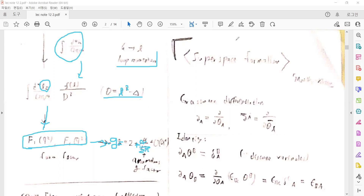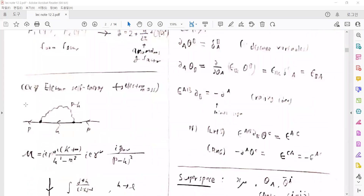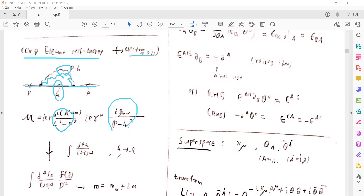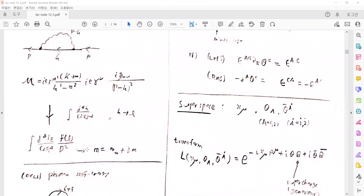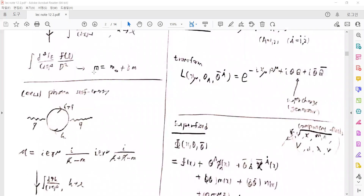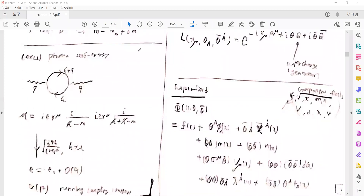The next example of loop corrections is the electron self-energy, which gives a correction for the electron mass. The one-loop correction diagram can be expressed, and the corresponding diagram has the fermion propagator and the photon propagator. We introduce the loop momentum, then apply regularization and dimensional regularization, and the denominators can be expressed in terms of loop momentum. This gives a pole in the denominator of the propagators, meaning the mass has some self-energy correction. There is the bare mass and the physical mass with the self-energy correction, and such corrections can be expressed via a counter term.